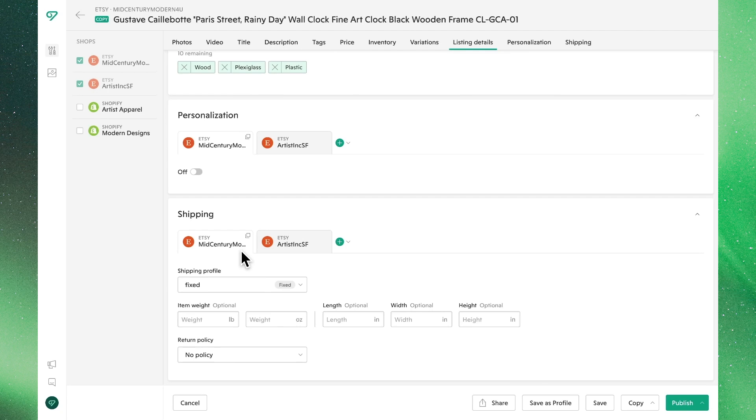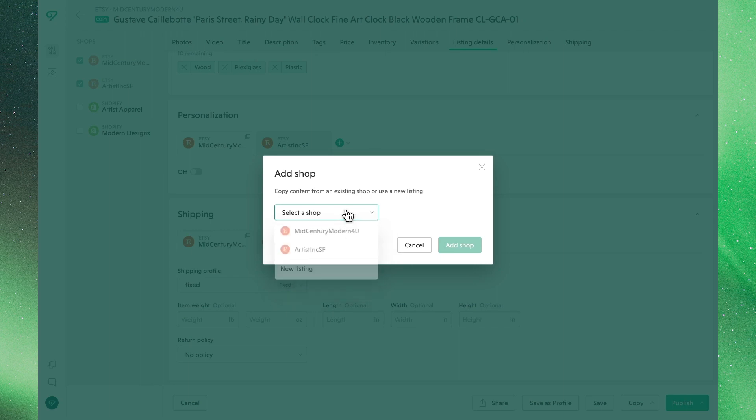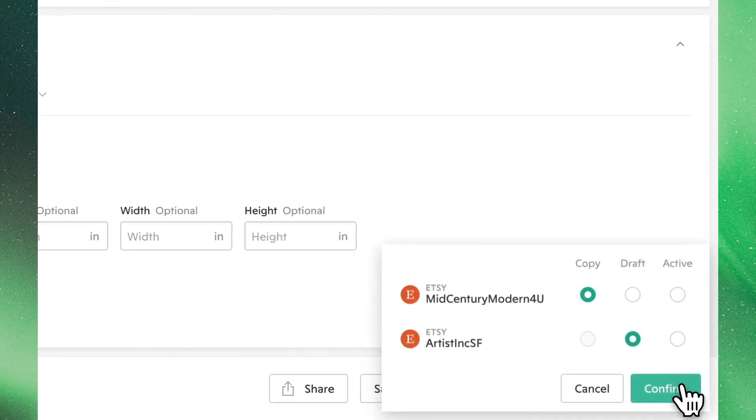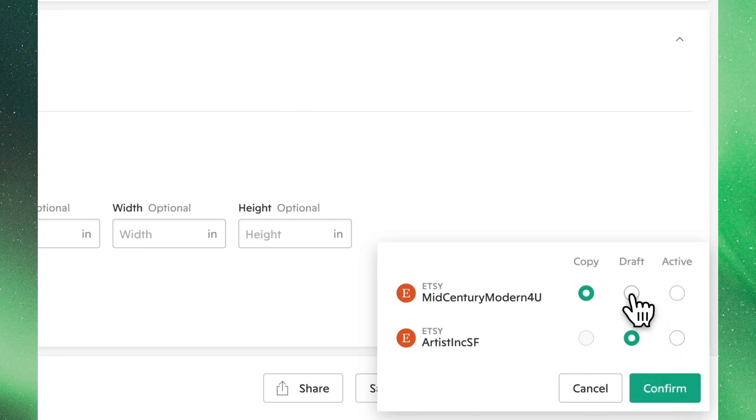Additionally, from this view, you can create another listing with this information, but we'll hold off on that for now. Clicking publish down here on the bottom right, we can decide to save these changes in the copy section, publish this product as a draft into our new Etsy shop, or make it an active listing. Let's go ahead and save it into the draft section.